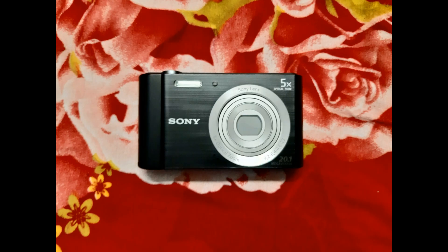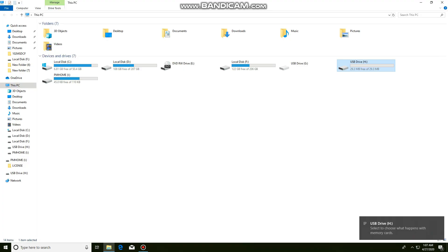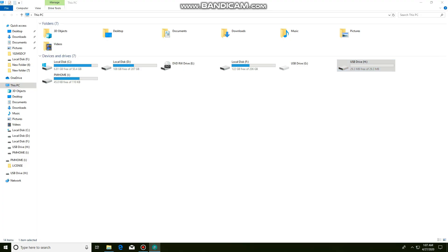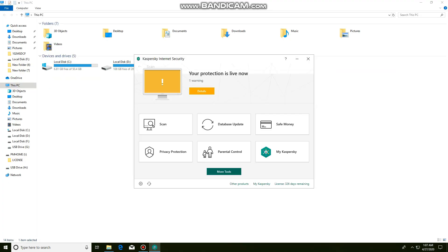This is a Sony camera. Actually I'm unable to connect this camera to the computer, so first let me scan the camera after removing the memory card.